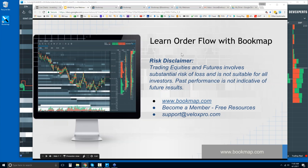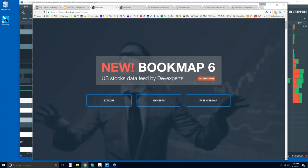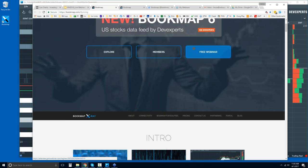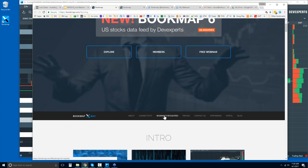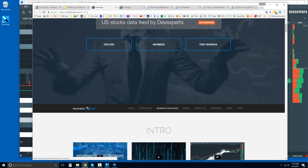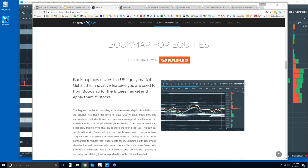Welcome to the webinar. This is Bruce at Veloxpro and we'll go through the order flow here within Bookmap. We're looking at Bookmap 6.1 and 6.0. I have 6.1 loaded here and this is the latest demo. It is the Bookmap for equities and you can go to bookmap.com to find out more about it.